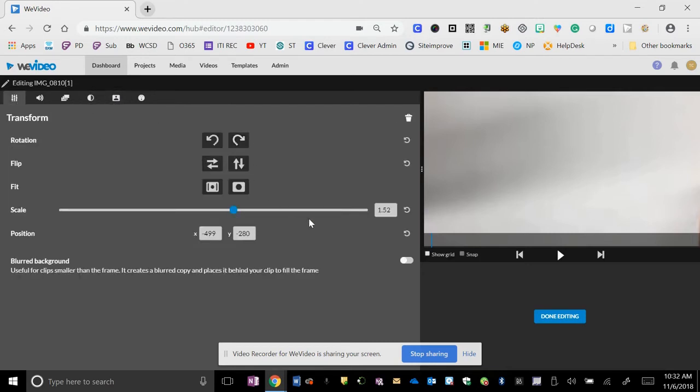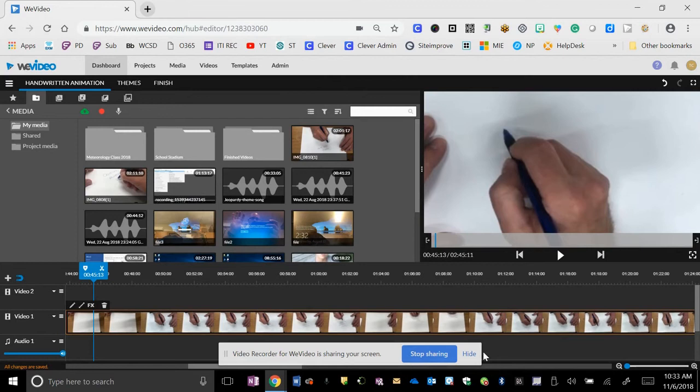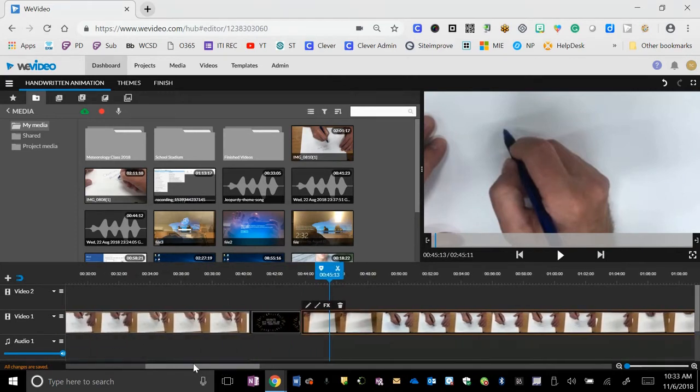Rotated it, scaled it up, muted it, hit done editing. So now I've got my video that I was working on.